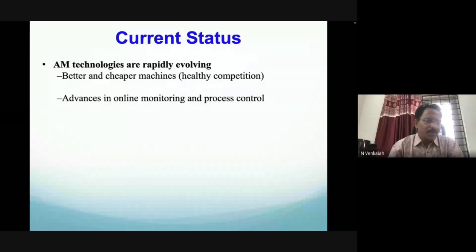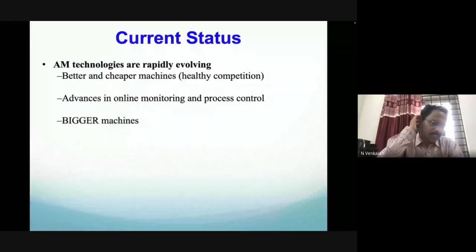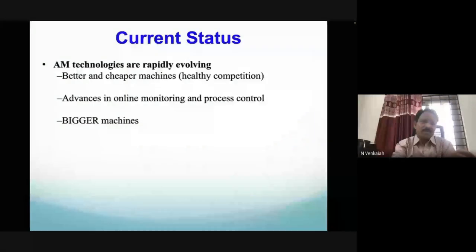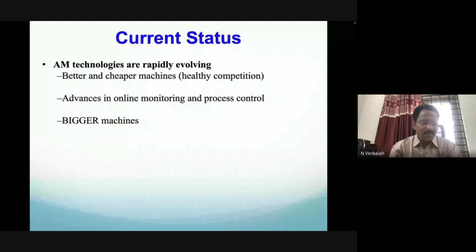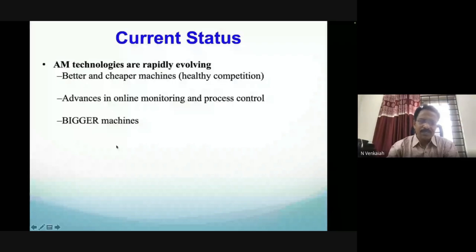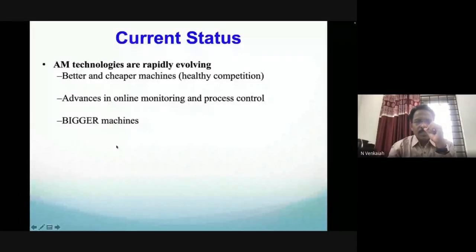Bigger machines are now found in the market. At IIT Tirupati, a Wire Arc Additive Manufacturing (WAAM) setup has been built to realize metallic components. While many players exist in the plastic 3D printing market, metal 3D printing is expensive — commercial metal 3D printers start at a minimum of around two and a half crores. The range of printable materials has widened: starting from plastics with stereolithography and FDM, metals, ceramics, and other materials are now possible.